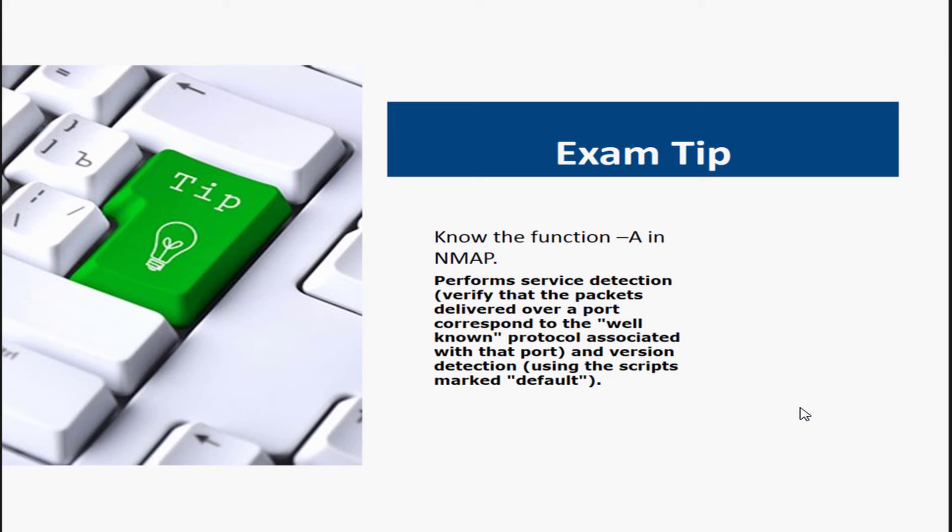Also, you will get some similar, like I would call them almost like a case study question that will ask you, based on what you're reading, what kind of tool would you use and what will be the syntax.